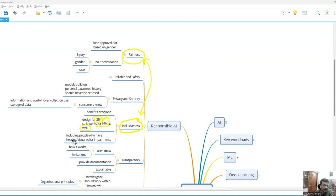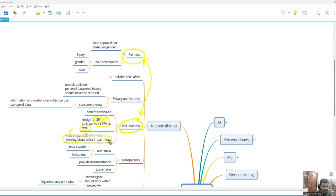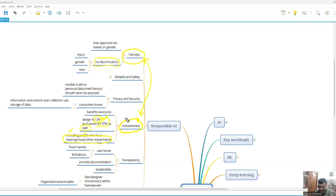For example, one kind of question can come - you are taking care of disabled people who are having hearing or visual impairments. So that is what inclusiveness is about. Fairness is no discrimination, but here it's about including everybody. So this is the inclusiveness principle.